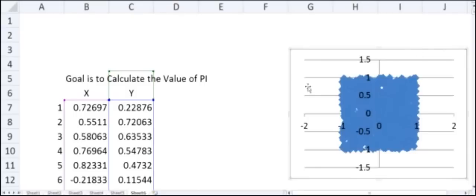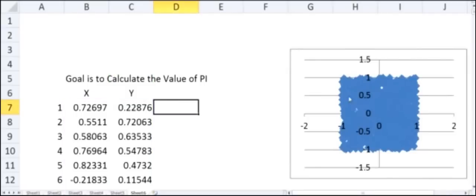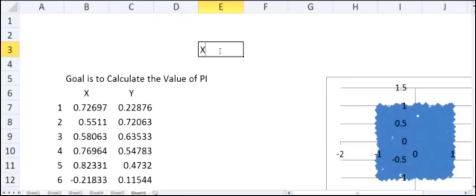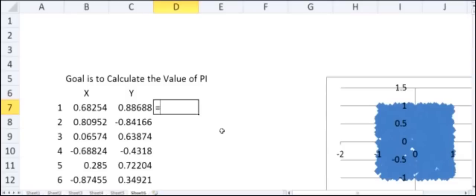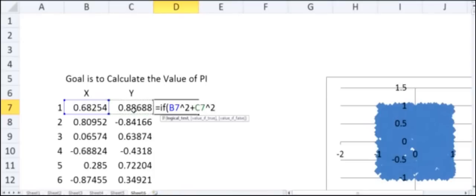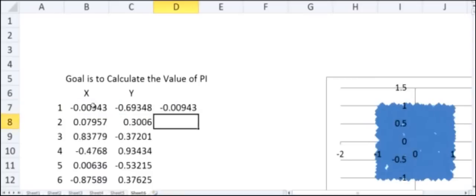Now I have defined a rectangle; let's define a circle within this rectangle of radius 1. The equation of a circle is x² + y² = r², and since we define radius = 1, this becomes x² + y² = 1. I'll write an IF statement: if x² + y² is less than 1, write x, otherwise write 0.